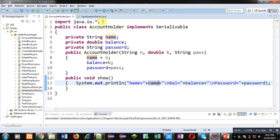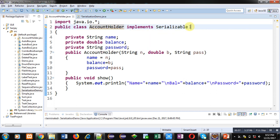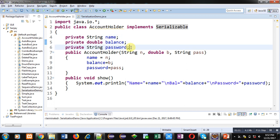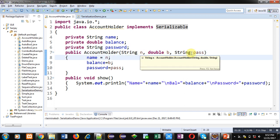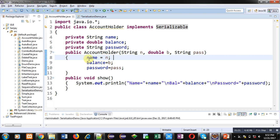For that purpose I have implemented two Java files. The first one imports the IO package. The class name is AccountHolder and it implements an interface that is Serializable — so whenever you want to apply object serialization you have to implement this interface. Three attributes — name, balance, and password — are declared. The constructor receives three arguments which are assigned into name, balance, and password. A show method will display the values stored inside name, balance, and password.